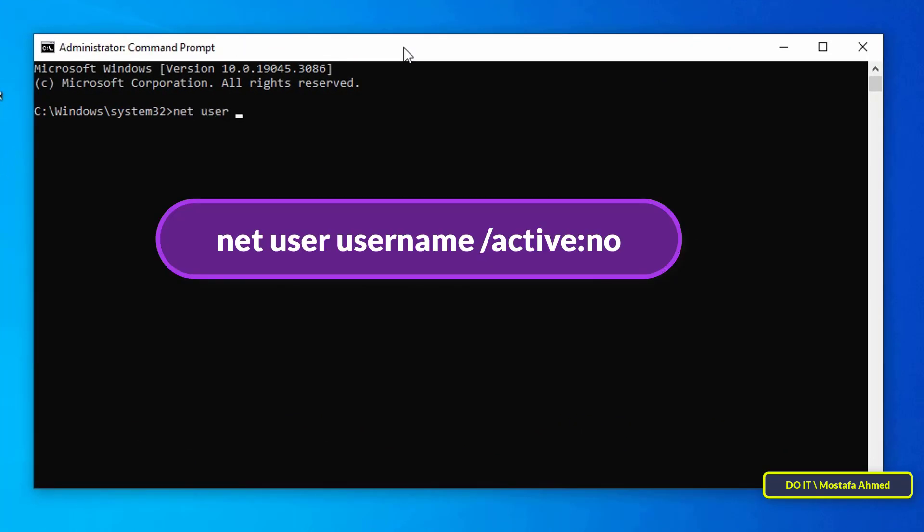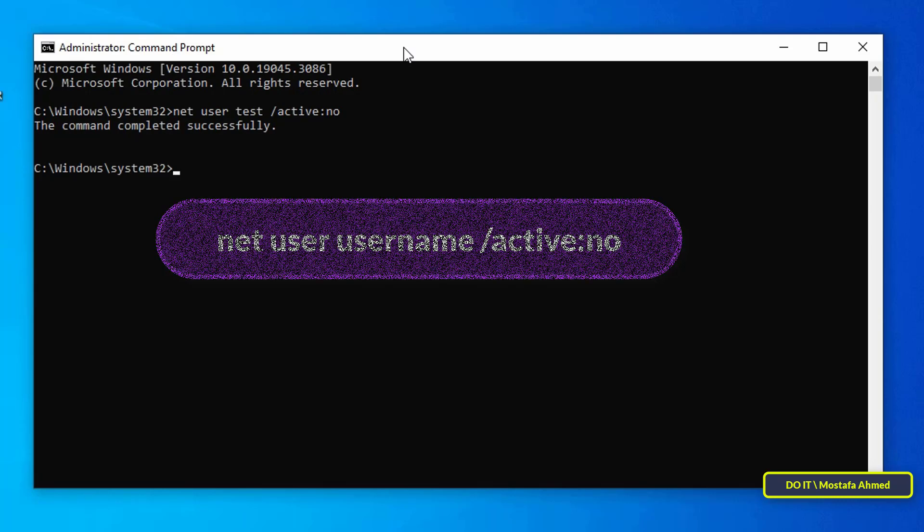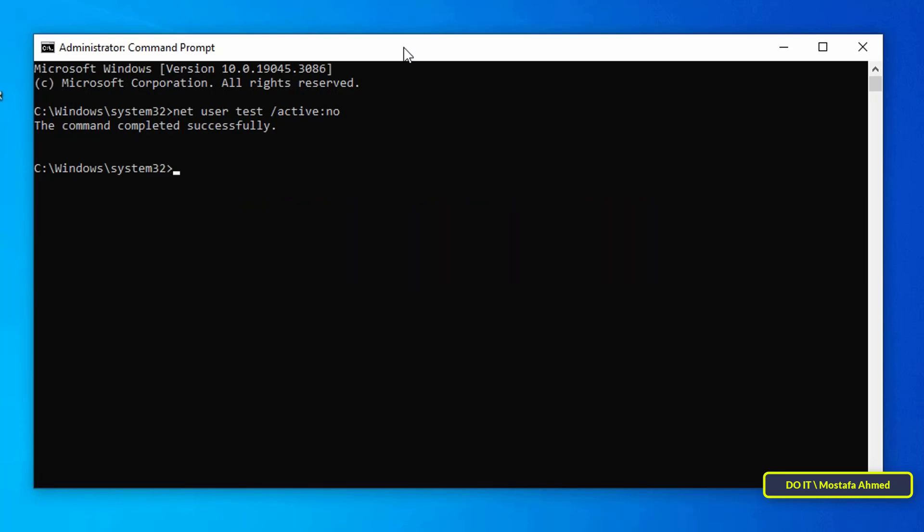After opening the Command Prompt screen, type the command that appears in front of you on the screen and then press the Enter button on the keyboard. Make sure that you replace username with the name of the account that you want to disable.